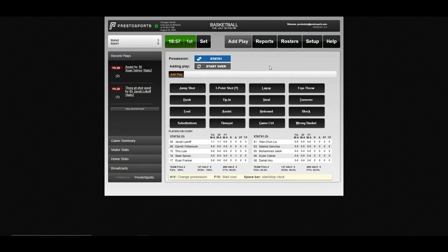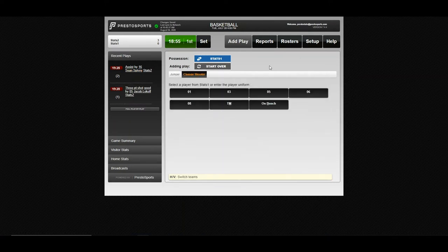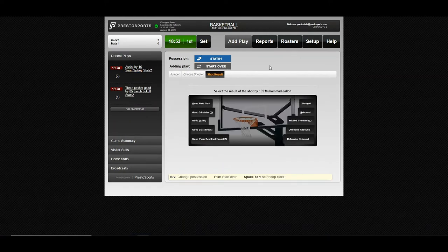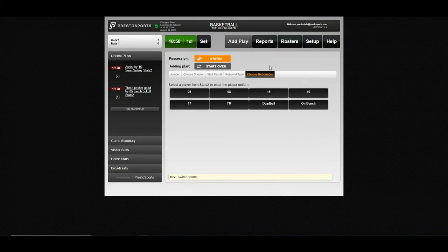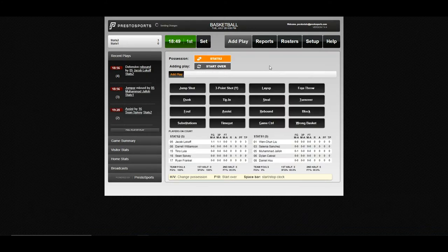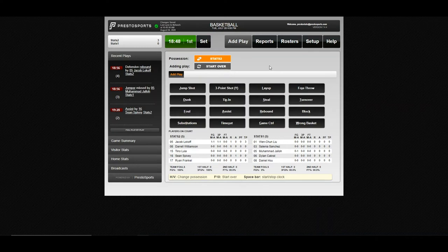Now we're back with stats one that has possession. Give them a shot. Missed shot. Defensive rebound to five. And you get an understanding of its basic stat flow entry at this point.